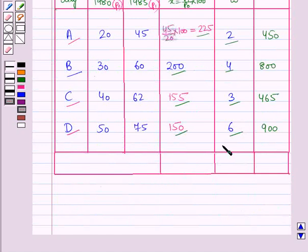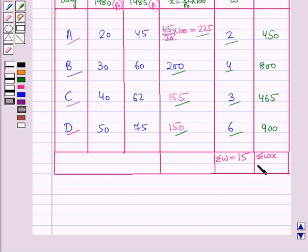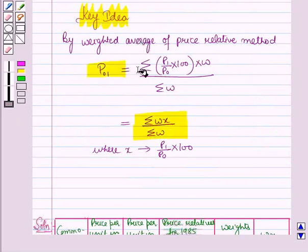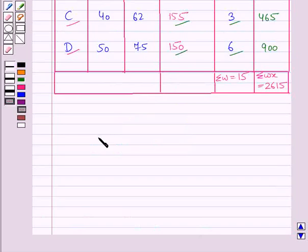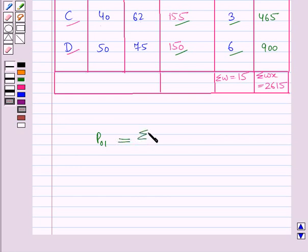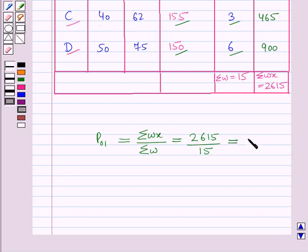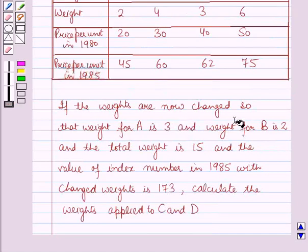The sum of all values of W gives summation of W equal to 15, and the sum of all values of W into X gives summation of W into X equal to 2615. Using the key idea result, the price index number P01 for 1985 with 1980 as base year equals 2615 over 15, which is equal to 174.33.